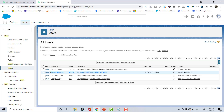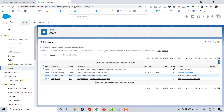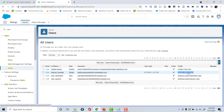You'll see the account you created with your first and last name, and the username. This account has a profile of System Administrator. Any time you create a user you also have to provide a profile. The profile controls what applications and objects a user is allowed to see — it controls visibility. One user can only have one profile at a time, but one profile can be shared between multiple users.